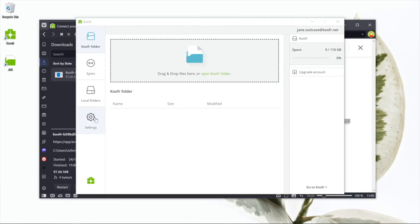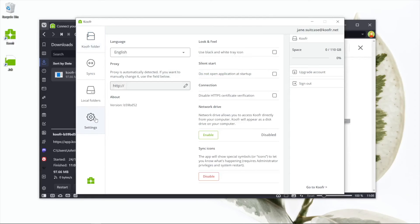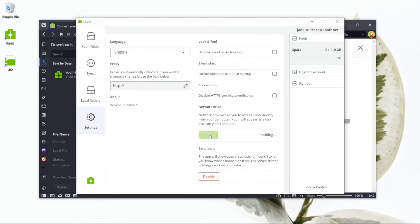Next, go to settings in the left sidebar menu and look for the network drive section. Click on enable and the app will automatically set everything up.